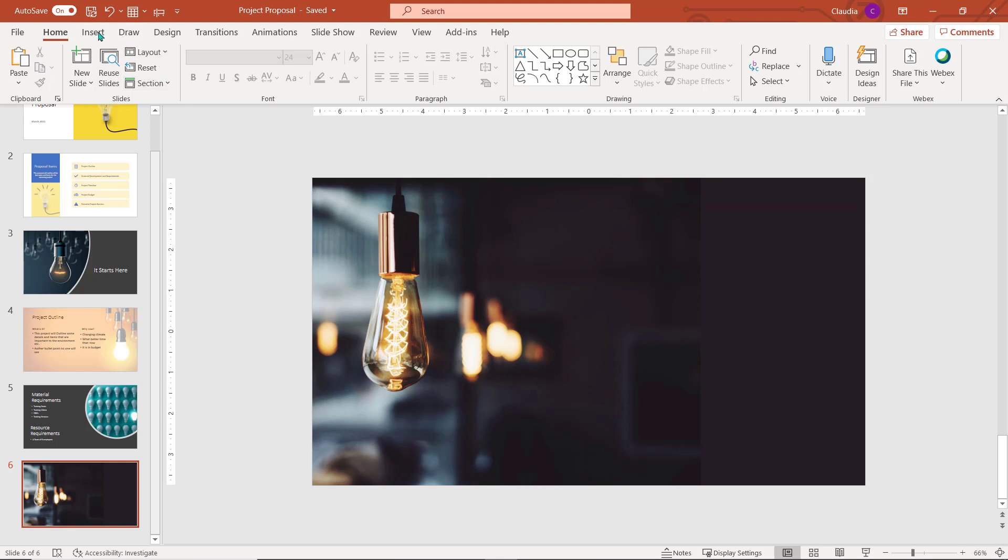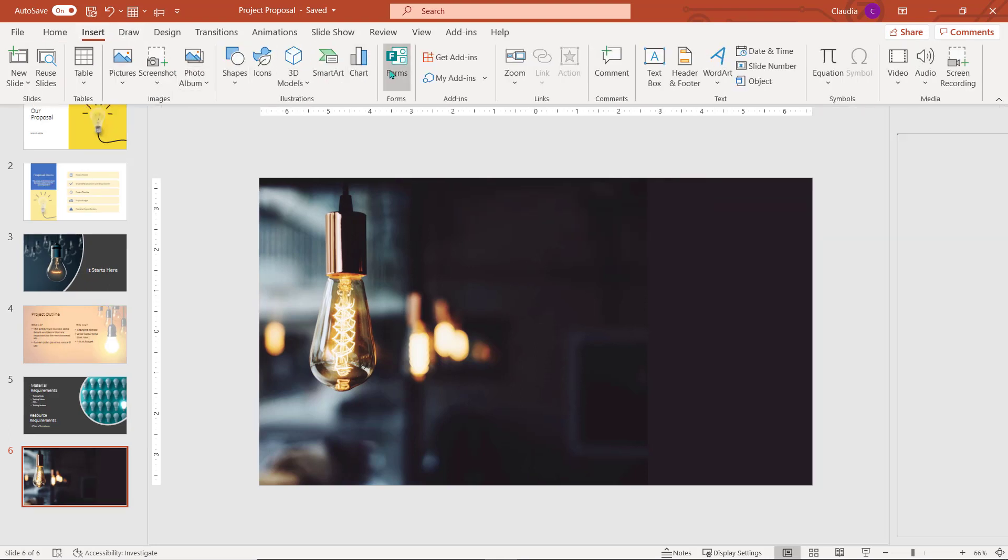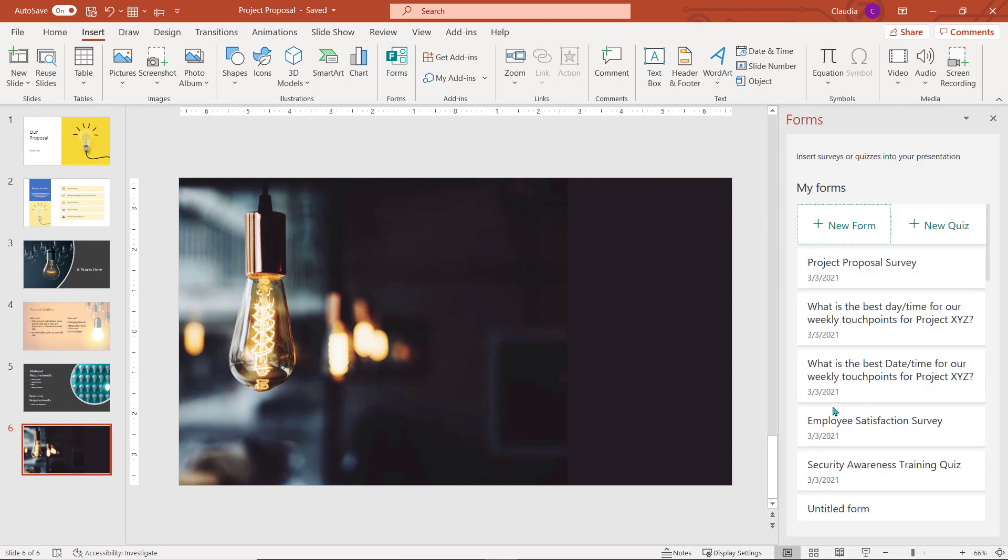You can also insert a form on a slide within a PowerPoint presentation. Navigate to the Insert tab. Choose Forms. The Forms pane will open and you may be required to sign in using your Office 365 credentials.